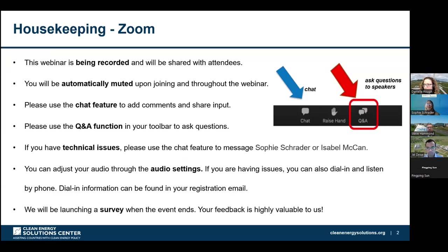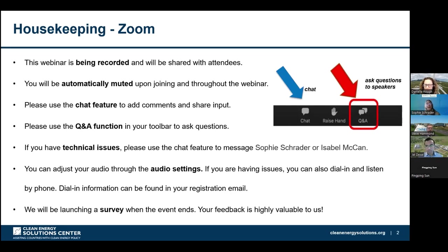Thank you very much for joining us today. I'm going to quickly walk through the housekeeping reminders so we can get started with this really great content. Today we are recording this webinar. Please be aware that the recording has already begun and will be shared with all attendees following this live session. You will automatically be muted throughout the webinar. We ask that you please use the chat feature — please continue to add comments and inputs throughout today's webinar. If you have any questions you would like our panelists to address, please put them in the Q&A box.